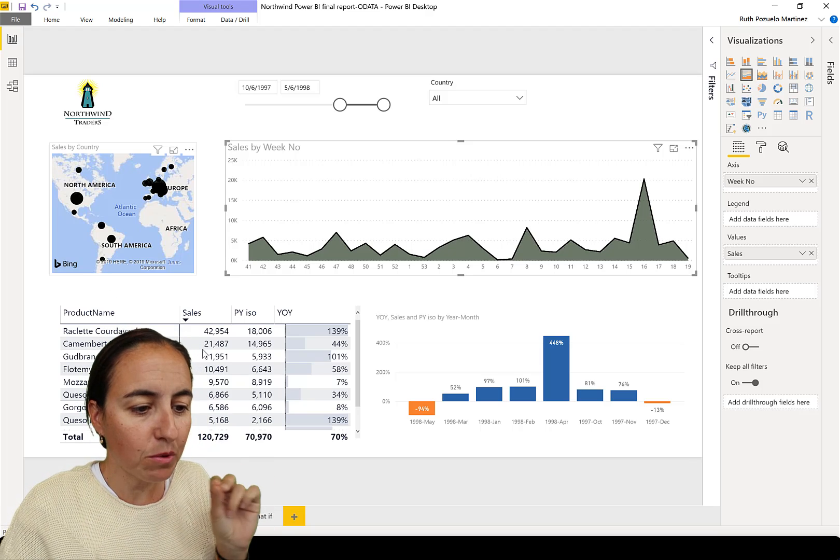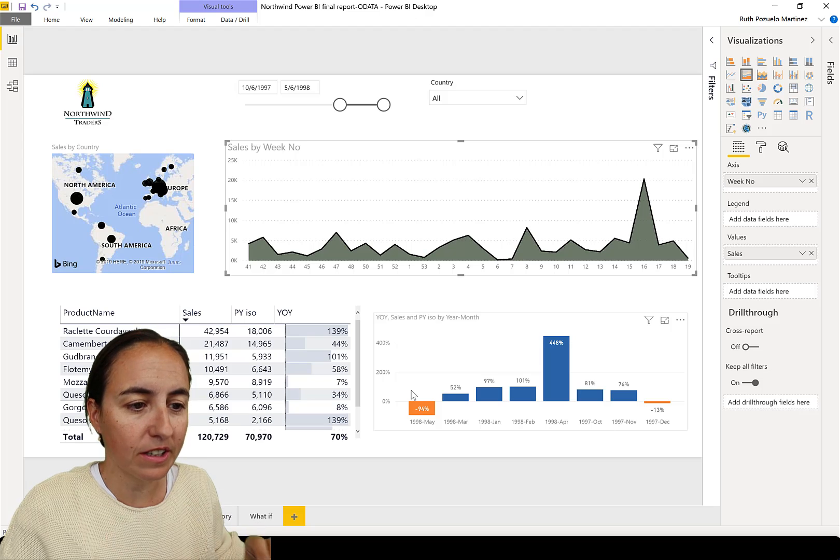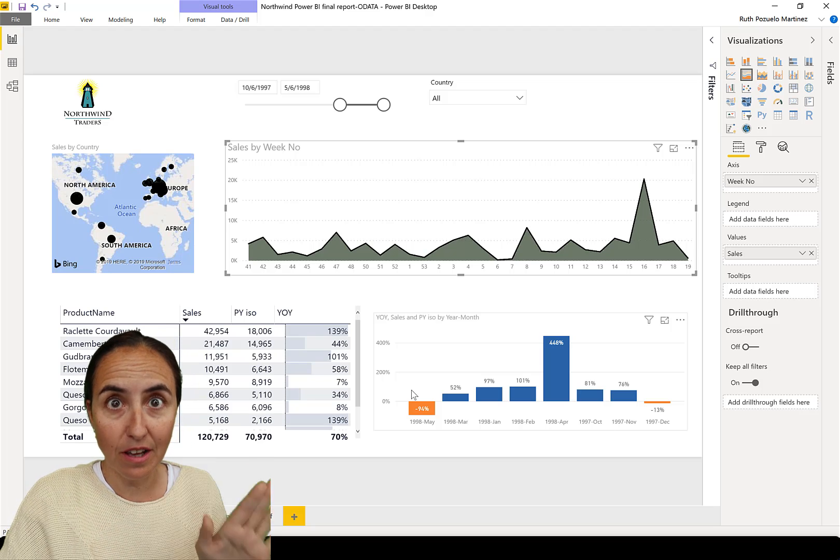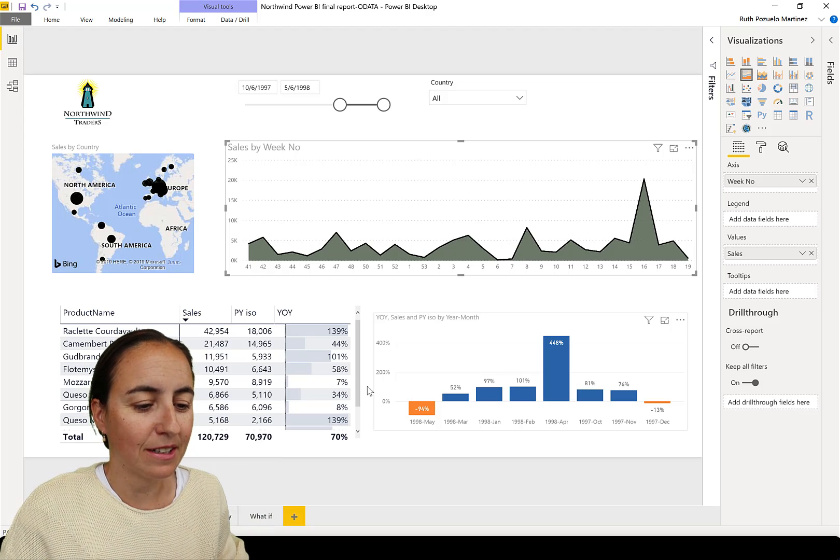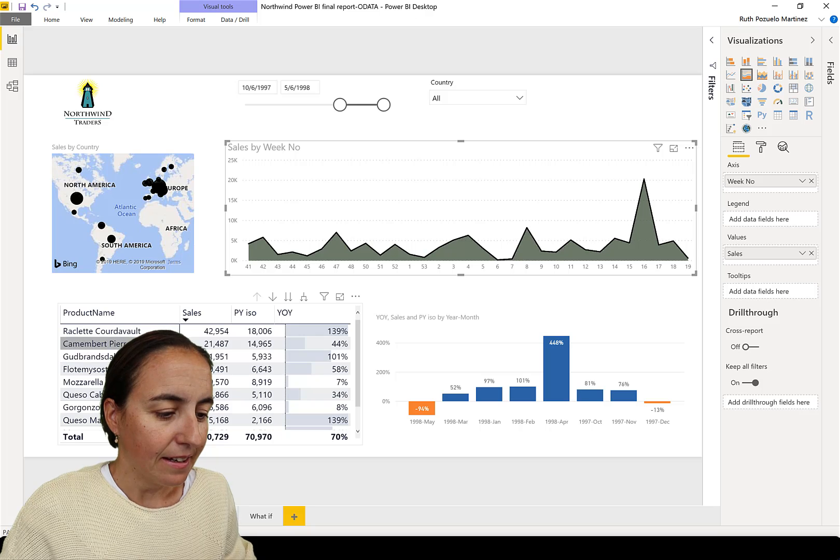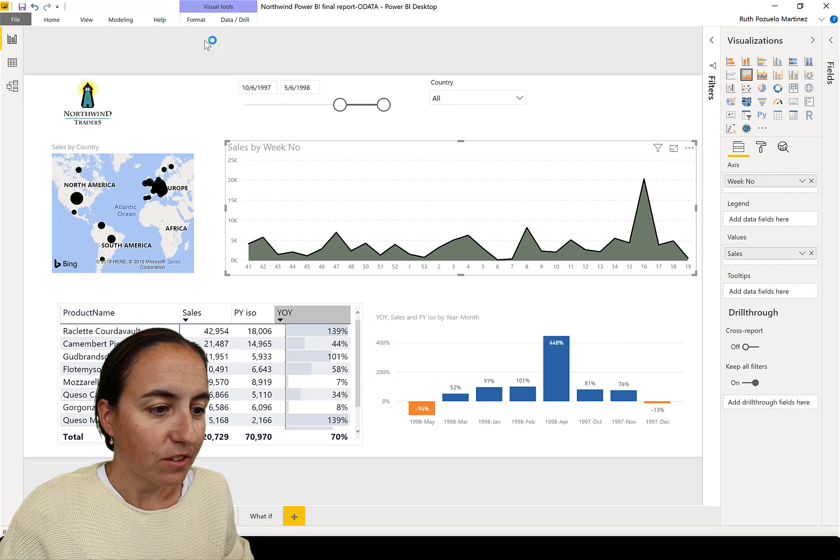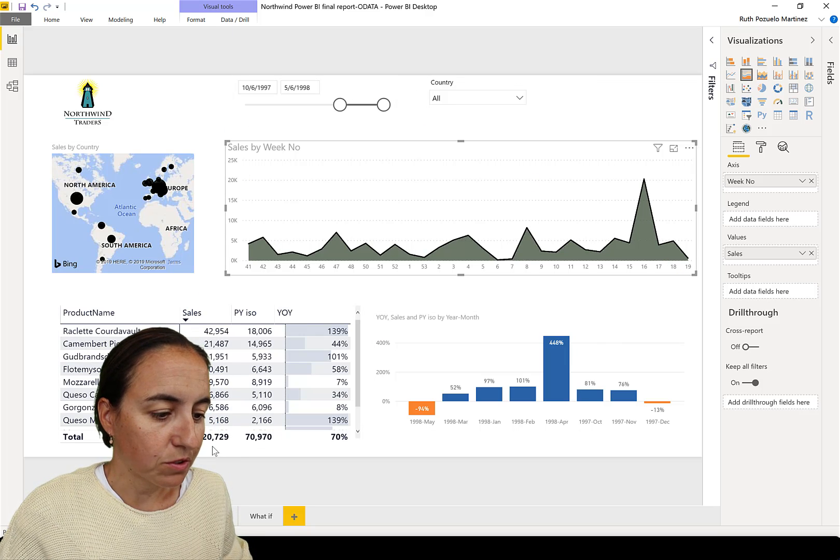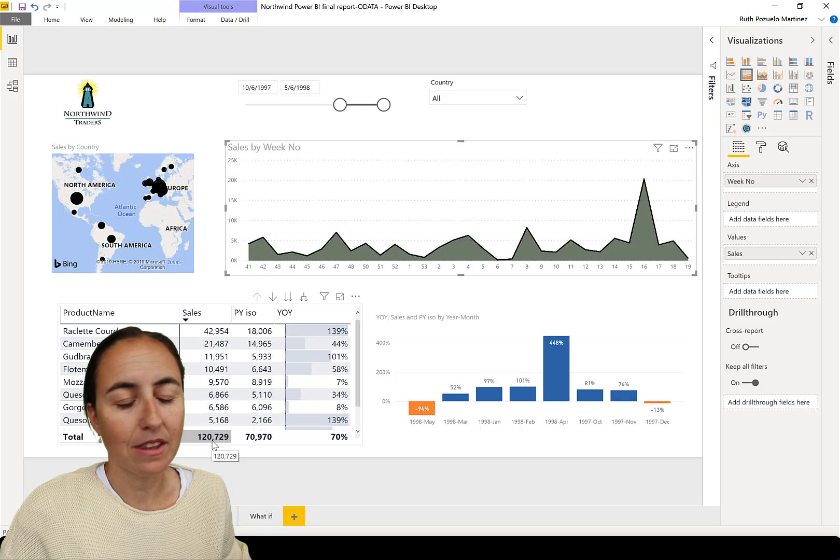I want to remove that filter. I want to see all data. I just know the numbers and I know that something is off. The Northwind sales for that year was for sure more than 120,000.